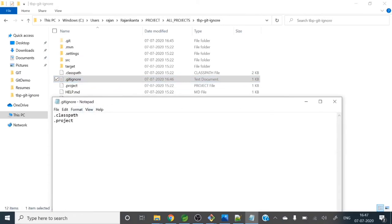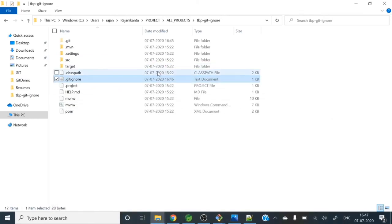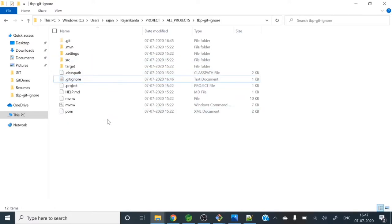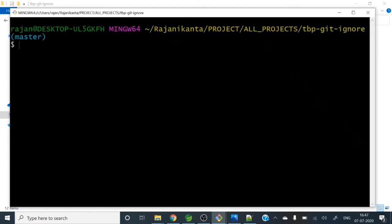So now you can see .gitignore file is there. And here only .classpath and .project - only those two files we have excluded. So let me run now git bash, git status.